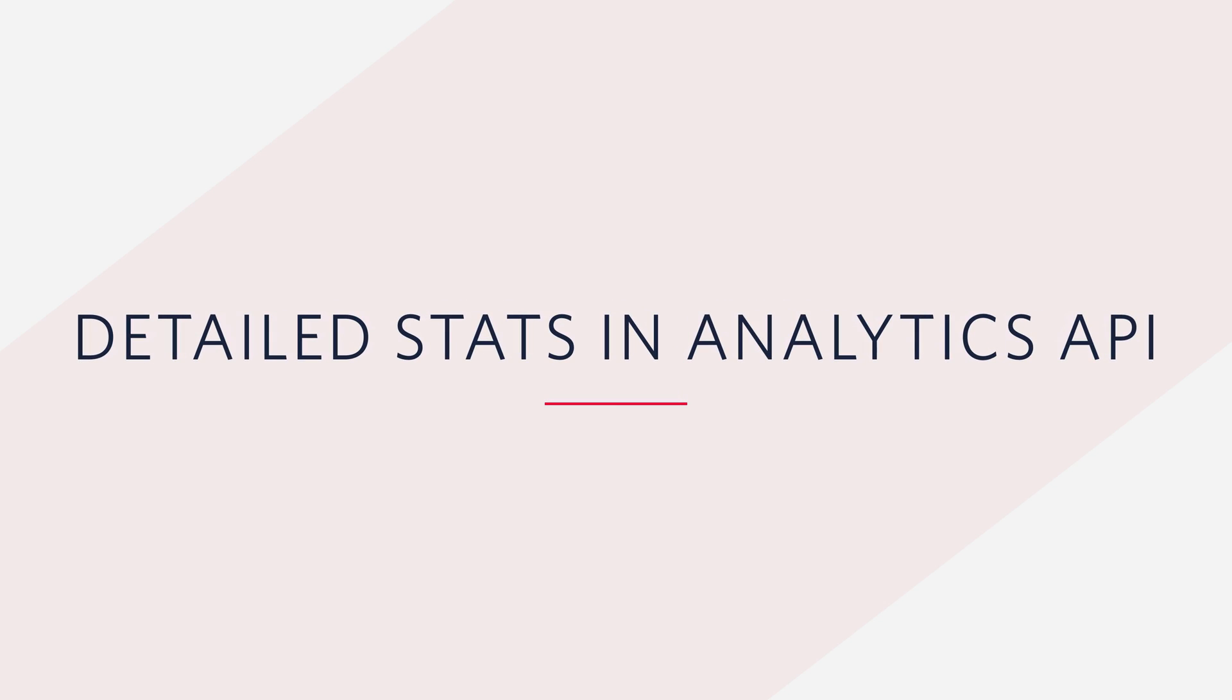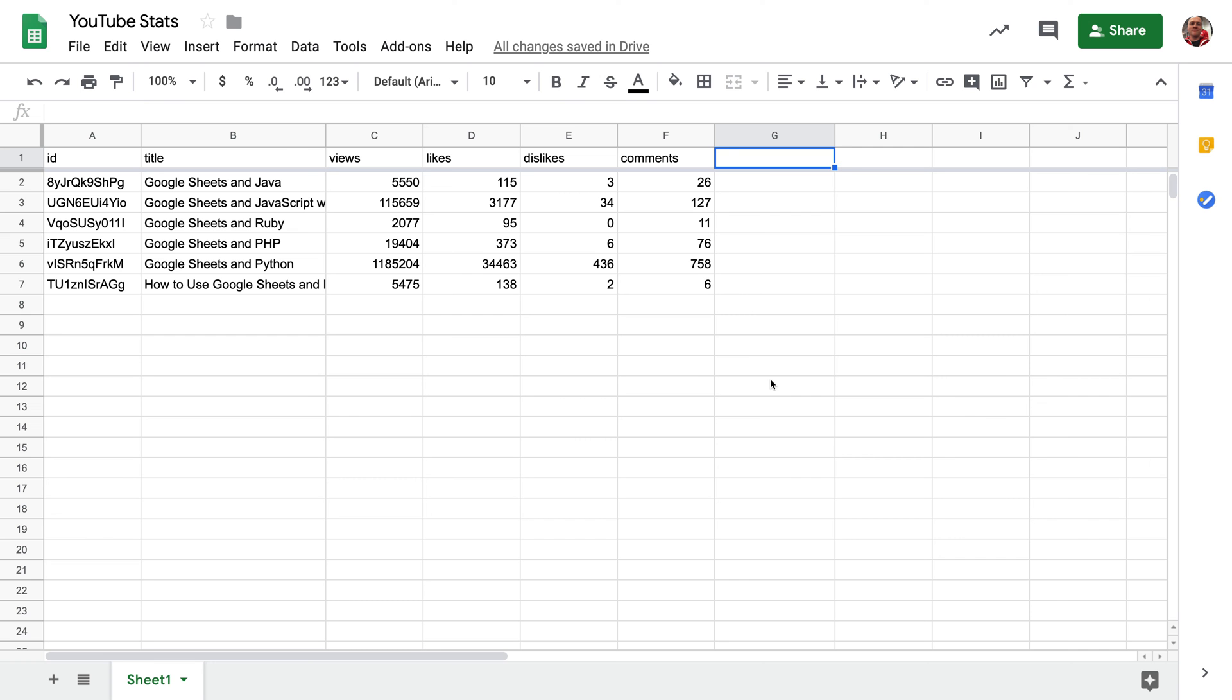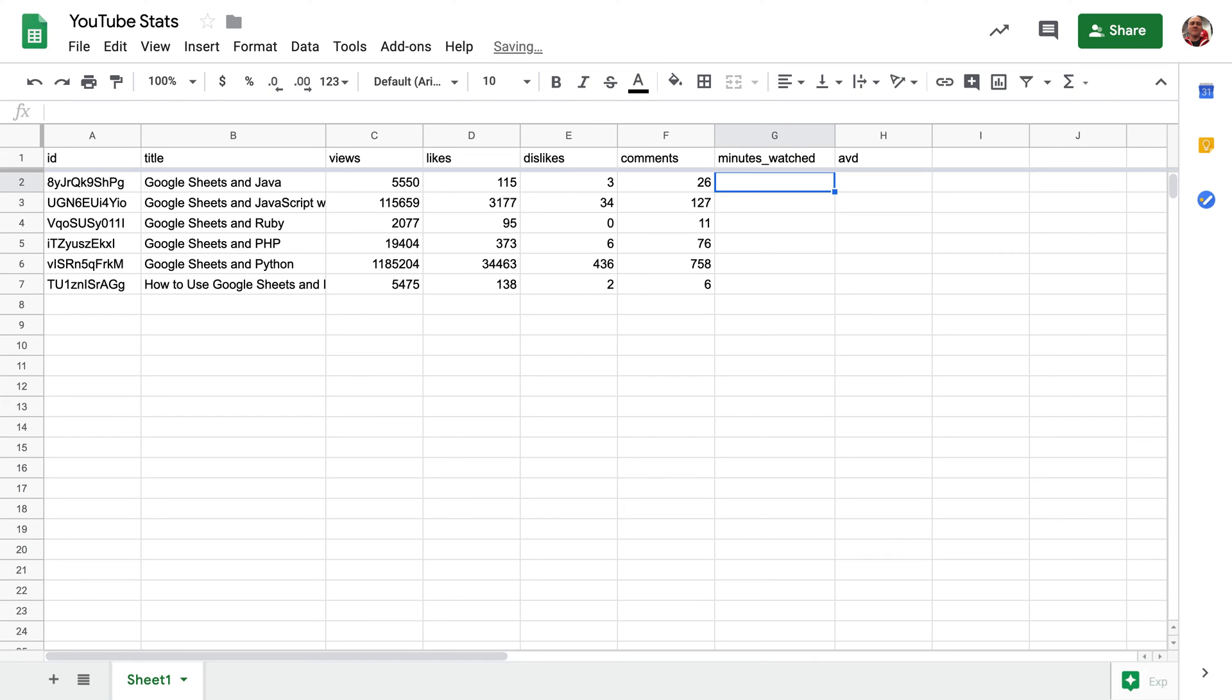Speaking of which, let's take a look at the YouTube Analytics API. We're going to add two new columns here, minutes_watched to get the estimated watch time, and AVD to get the average view duration.